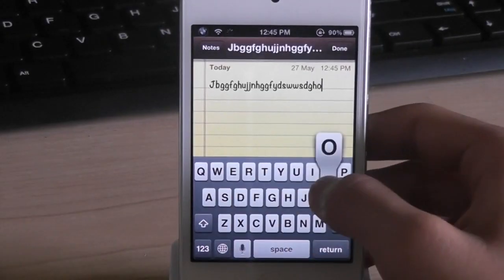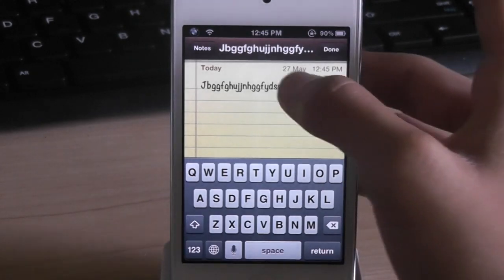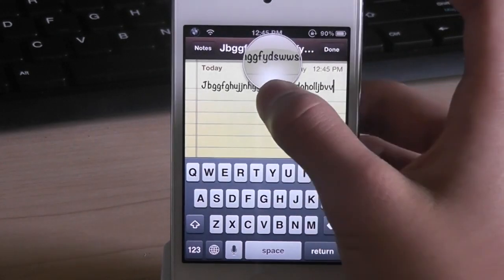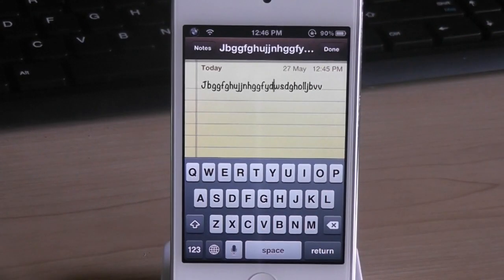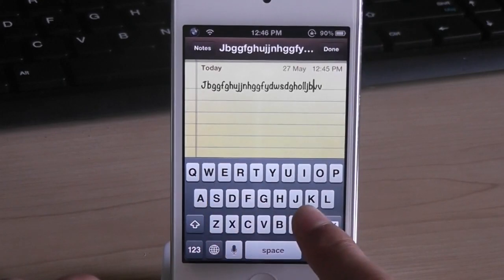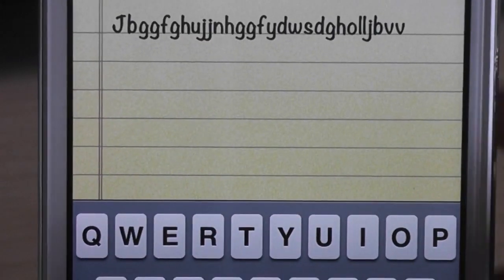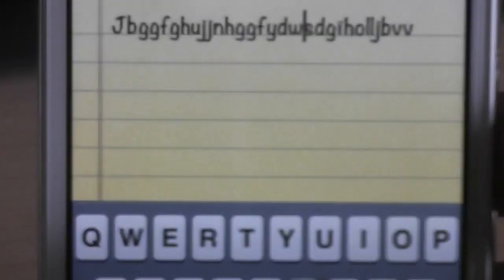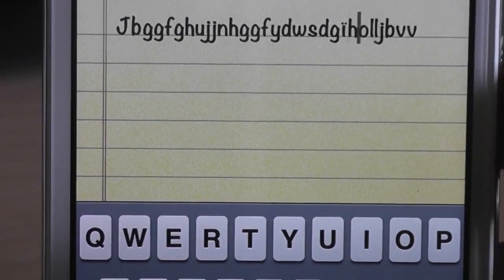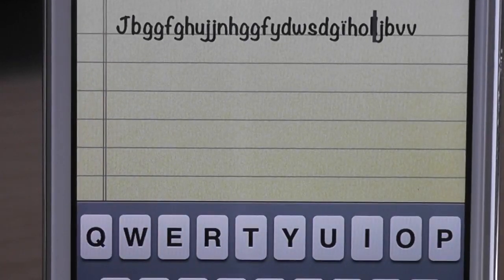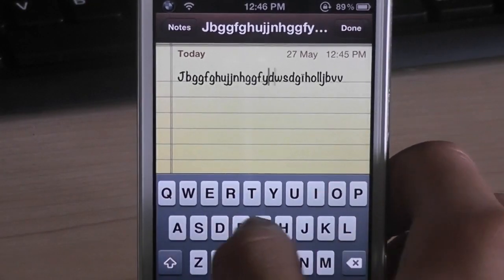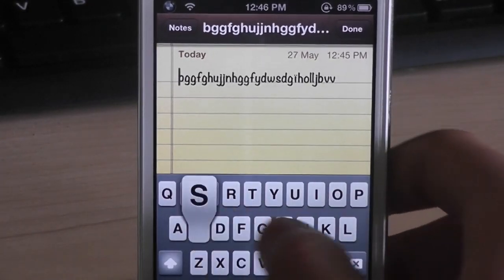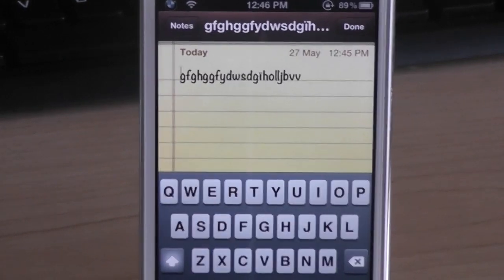The next tweak is called swipe selection. Now this is a really useful tweak. So let's go to the notes app and type random stuff. So let me show you how this works. Normally you will have to hold the letter and go into this magnifying glass thing and you can delete any word or any letter. But now you can just swipe your keyboard and it will move the cursor to a letter and you can edit the letter or delete the letter. So it's really useful. You don't have to hold on to the letter and have the magnifying glass. Now this just saves you a lot of time.